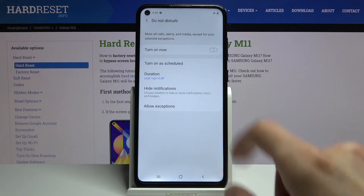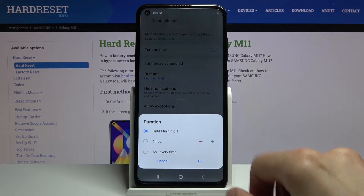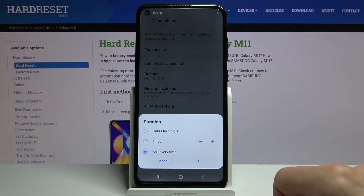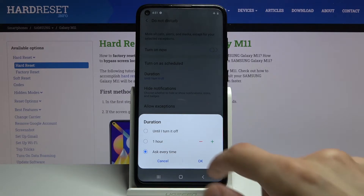Then we have the duration. This is for whenever you tap on the toggle — I will probably select 'Ask every time.'